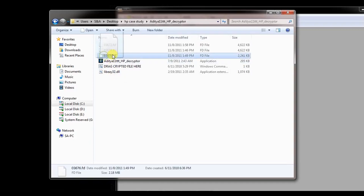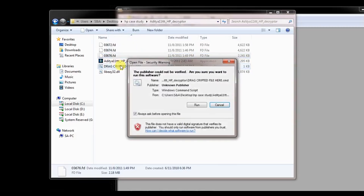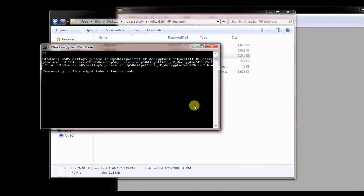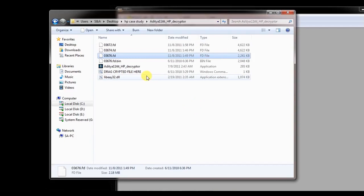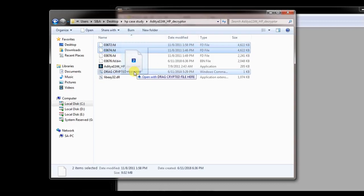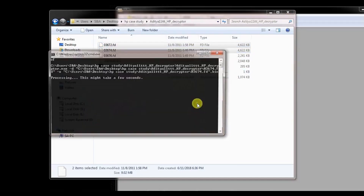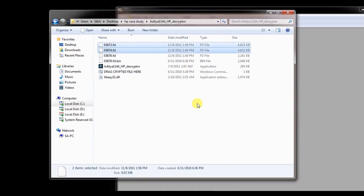What we have to do with this particular tool is we just drag the file to the 'drag encrypt file here' area and press the run button. After that we get a new file. We are going to do this to the other two files as well.